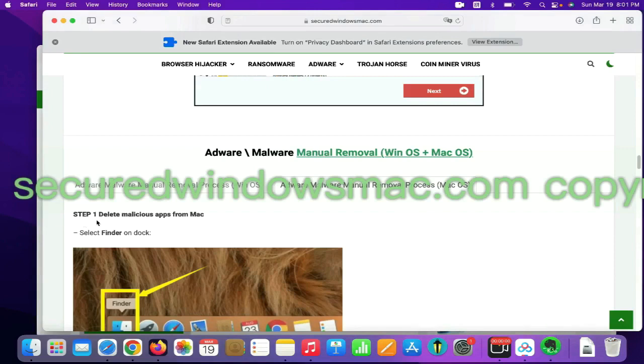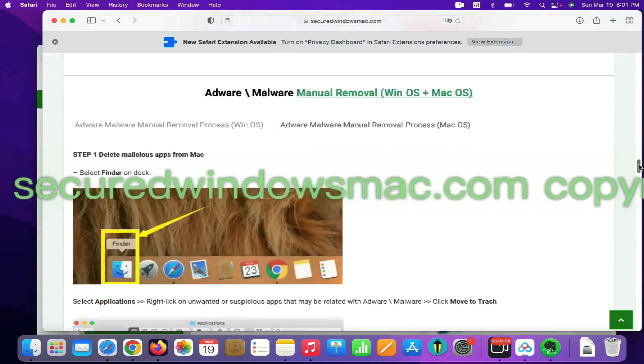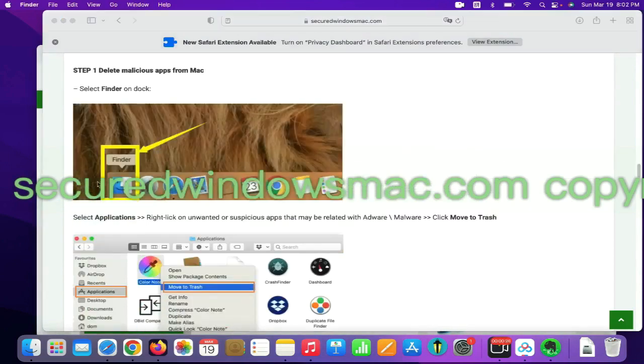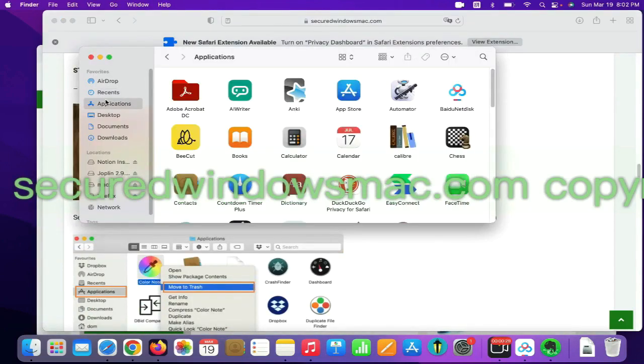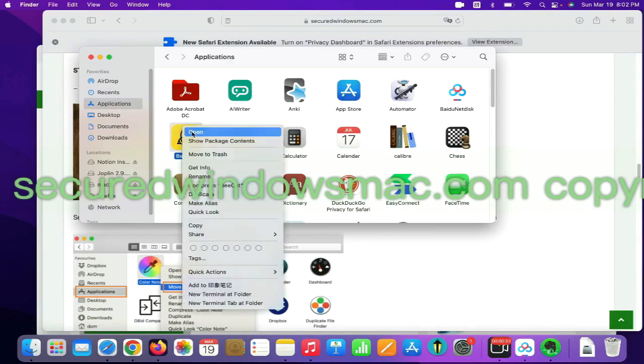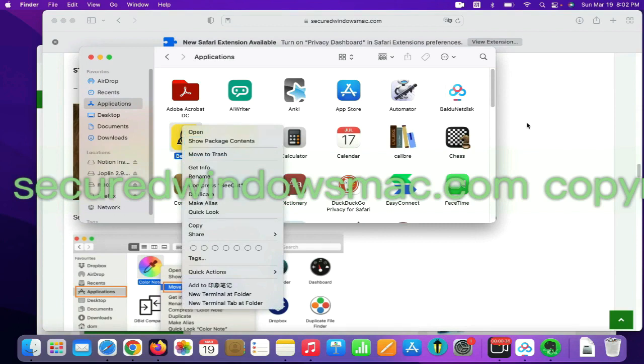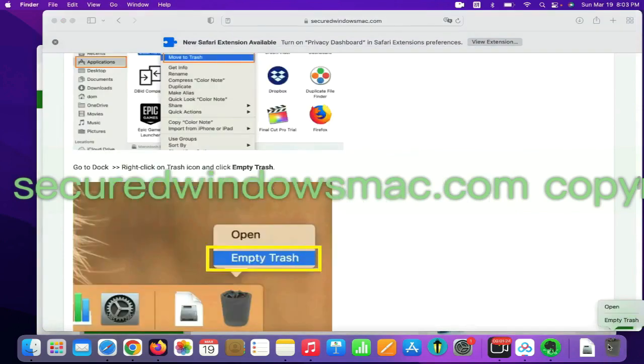First step, delete malicious apps from Mac. Select Finder on dock, click Applications, right-click on unwanted or malicious app, and click Move to Trash. Then go to dock and empty trash.